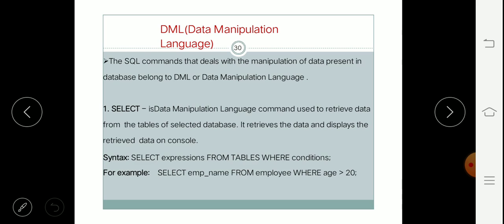Under DML we have various types of commands like SELECT, then INSERT, then UPDATE, and DELETE. These all commands are very important and we'll see them one by one. First we have the SELECT command, which is a Data Manipulation Language command.